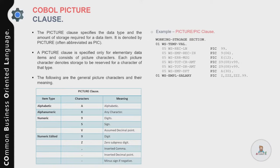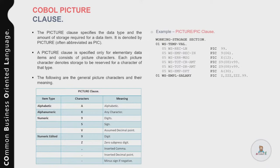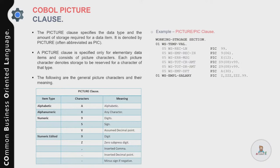For alphanumeric data, the picture character is X, which can store anything from A to Z, 0 to 9, or any special character. For numeric data, the character is 9, storing digits 0 to 9. S is used to specify the sign. V is used to specify an implicit decimal point. For numeric edited fields, 9 is again used for digits, and Z is used to suppress leading zeros on reports or when printing checks.